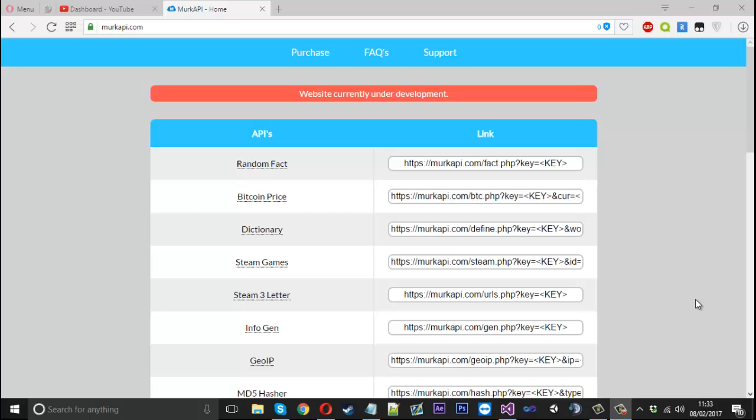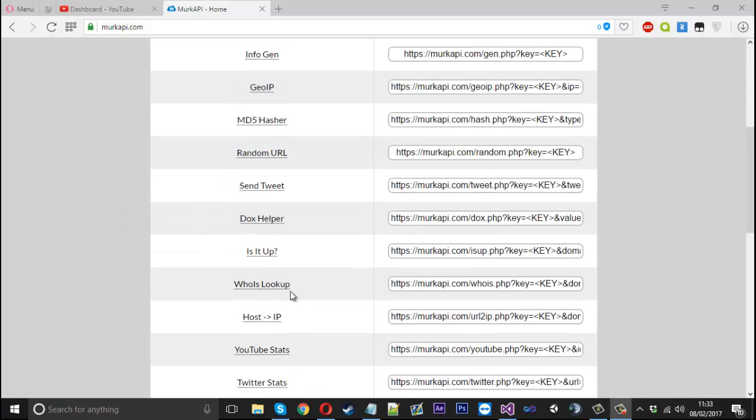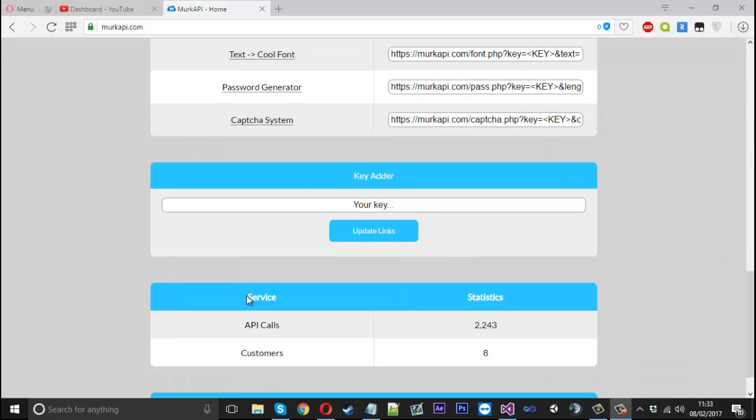Hello everyone, Mr. Merkage here and today I'm going to show you how to create a basic capture system using an API that I've actually made.